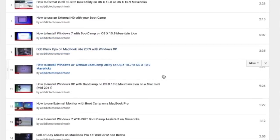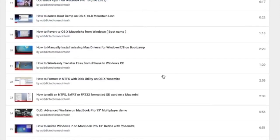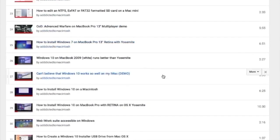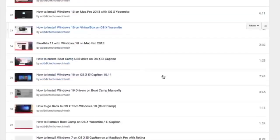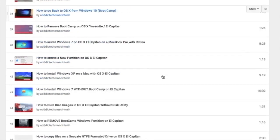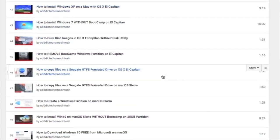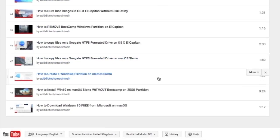You can also check my Bootcamp playlist. There are many videos on how to install Windows XP, Windows 7, Windows 8, and Windows 10 on a Macintosh. Check it out.